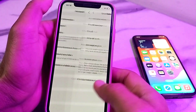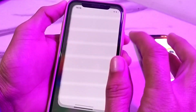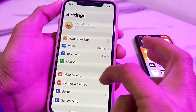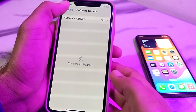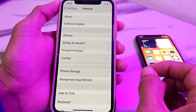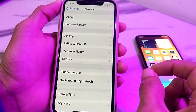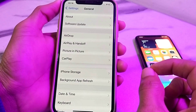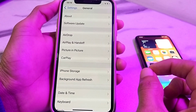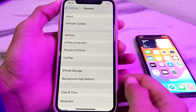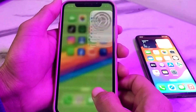Close this tab, then tap on Settings on your iPhone or Android device. Tap on General, then tap on Software Update. Make sure that you are using an updated version of iOS or Android. If you are using an older version, you will have to update your device to the latest version of iOS or Android.